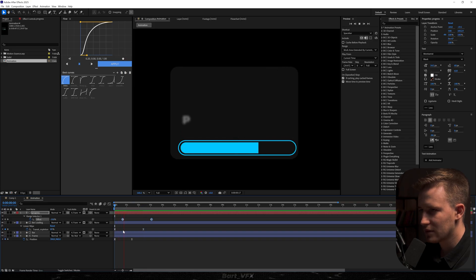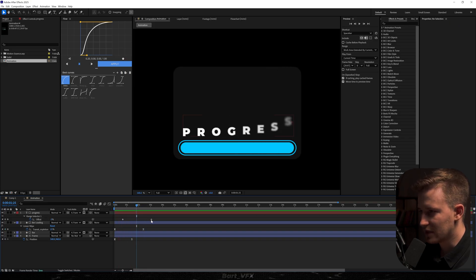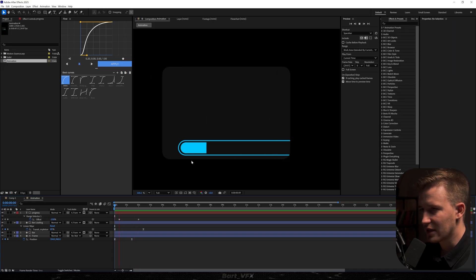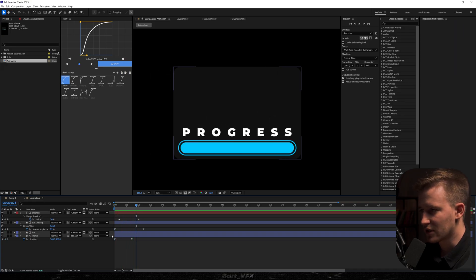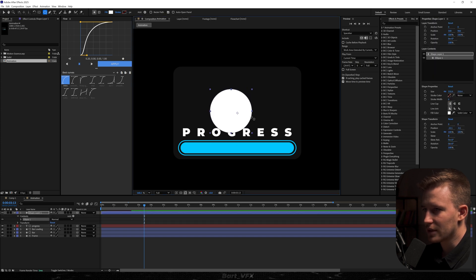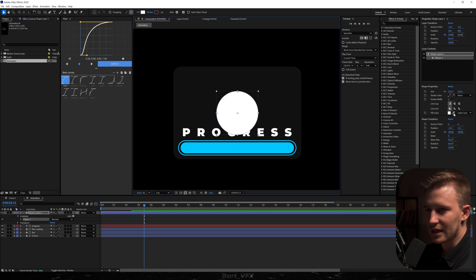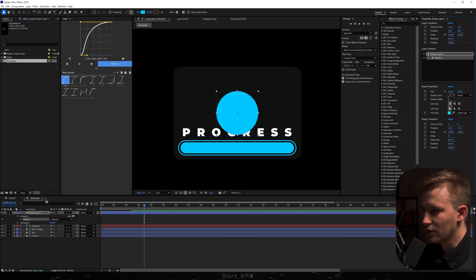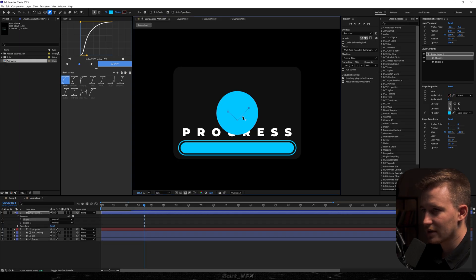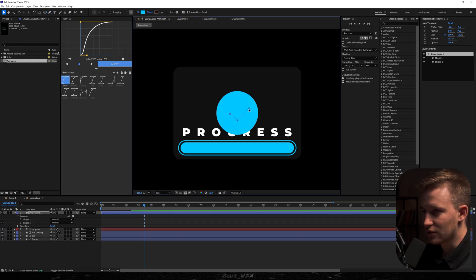We just need to adjust the timing a bit. I actually like that the text animation finishes at the same time as the bar — perfect. Next we need the ellipse tool and I'm going to create a circle in the middle. Let's recenter, take the color from the bar, and with that layer selected grab the pen tool and create a check mark — something like that should do.